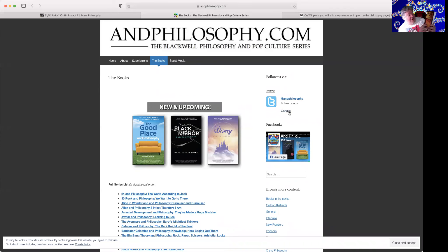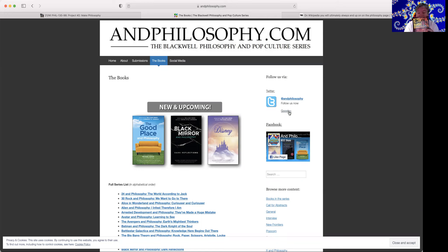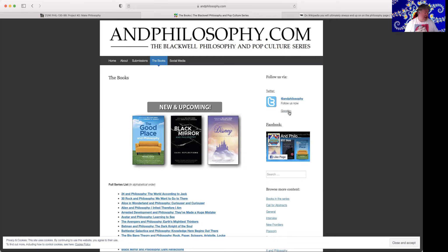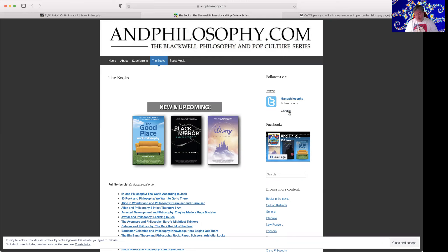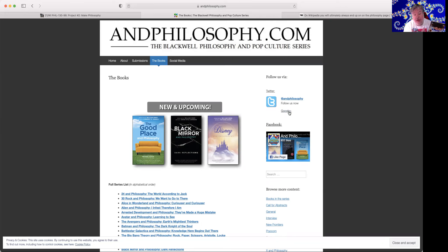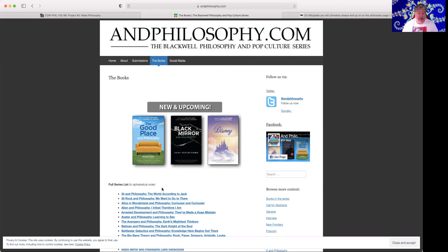Buffy the Vampire Slayer and Philosophy Fear and Trembling in Sunnydale. It's a really awesome book. I enjoy it a lot because I enjoy Buffy a lot. And I've also got one on poker. I've got one. Oh, here's the one on poker. Poker and Philosophy. There's a lot of really cool books out there, and we can look through this list.